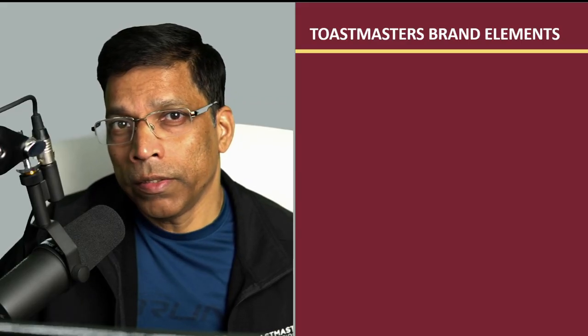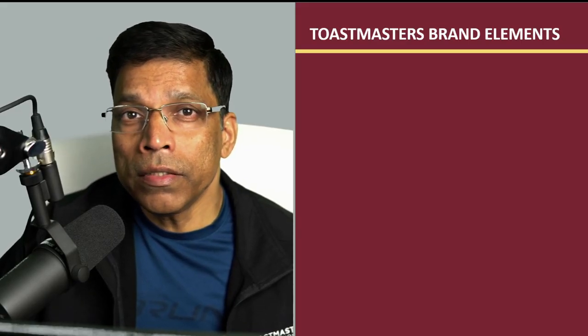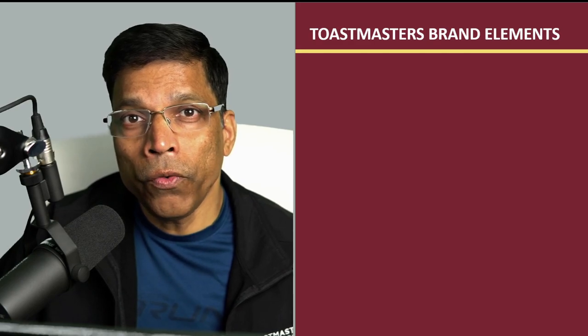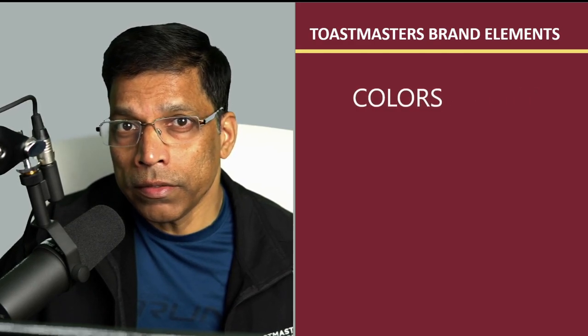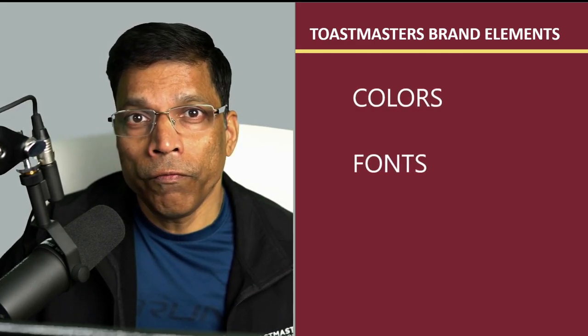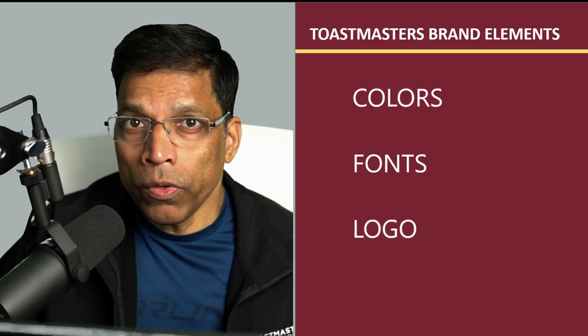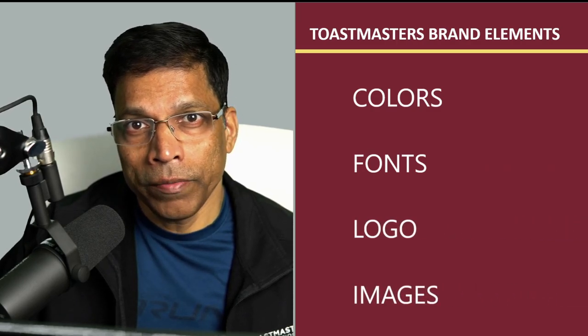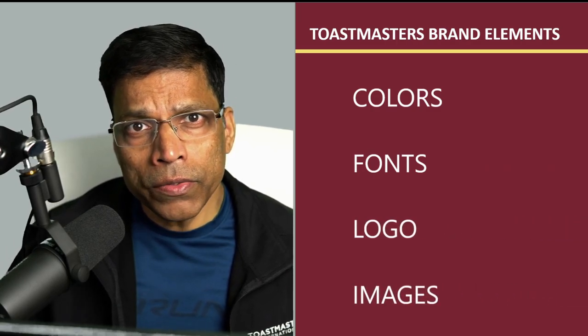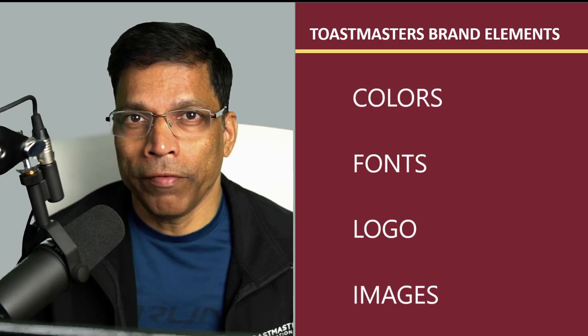A Toastmaster brand compliant design consists of these four elements: colors, fonts, logos and images. Let's go through each of these one by one.